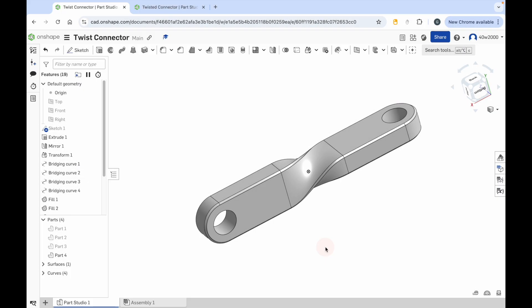Hello ladies and gents, welcome back to One Shape. In this tutorial we're going to learn how to make this twisted connector on the screen. This tutorial was adapted from a video from another creator on YouTube called Kadamist. When I tried to follow the tutorial I encountered a few problems, so I decided to re-record my own version to eliminate those problems and make it easier for people to follow. We're going to use something called the bridging curve tool. So let's make a start and create this 3D model.